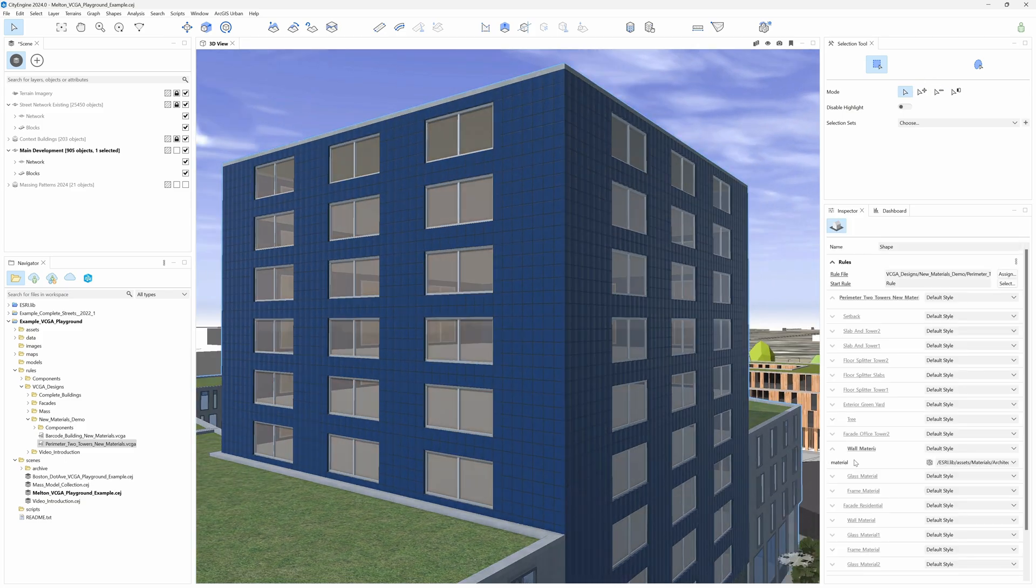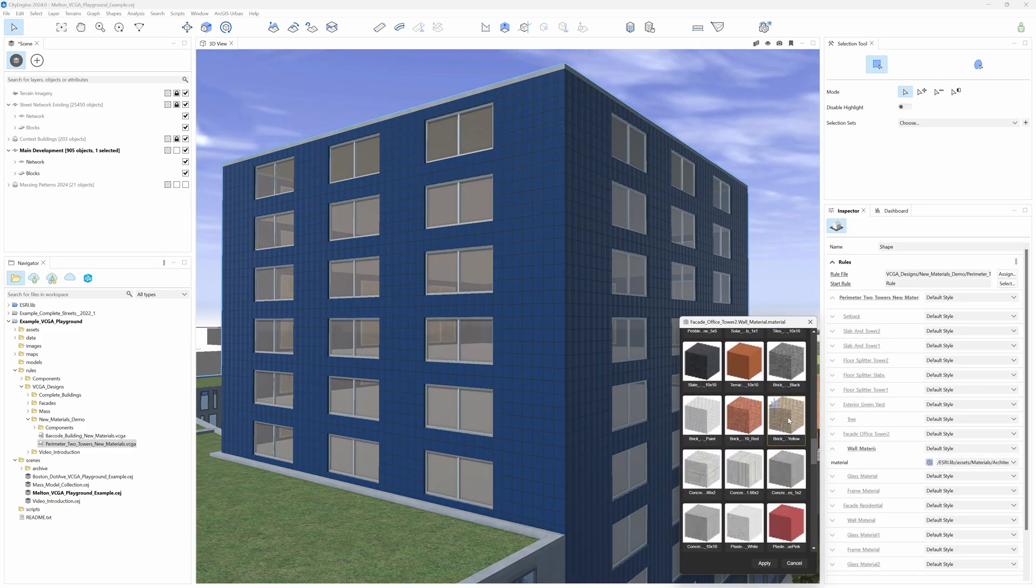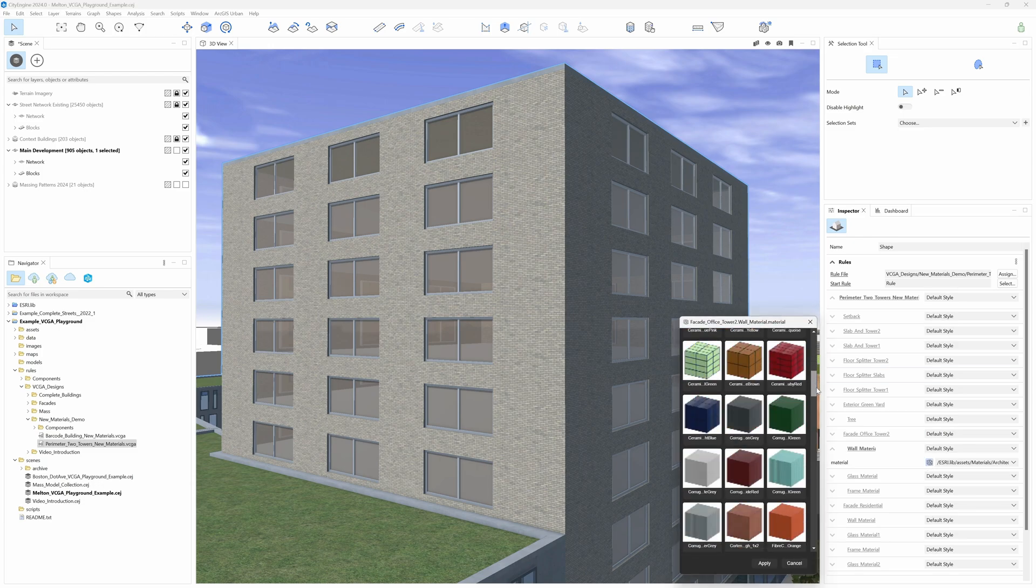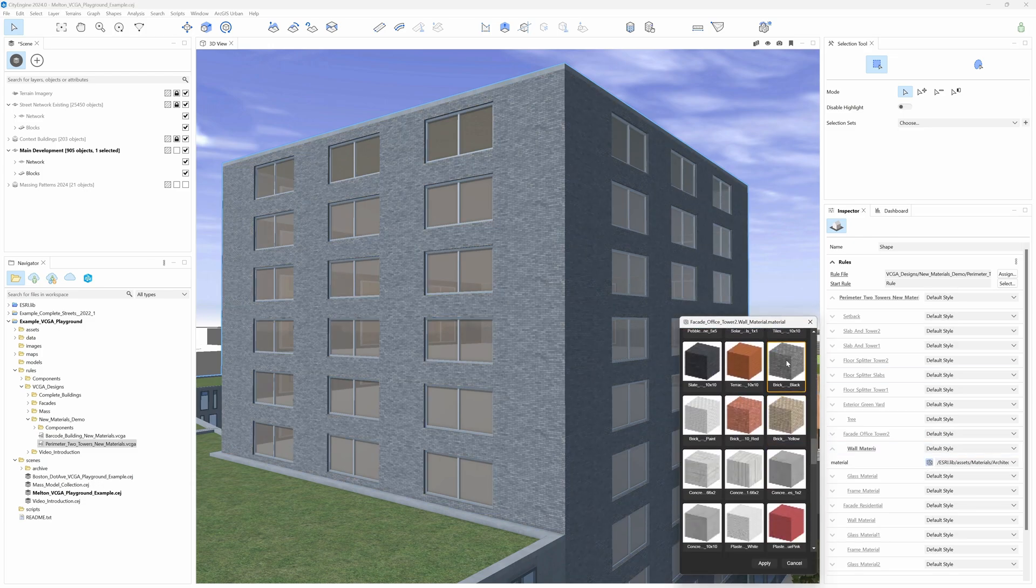Of course, the Facade and Material library will keep growing in time with every new release, so stay tuned for new exciting updates.